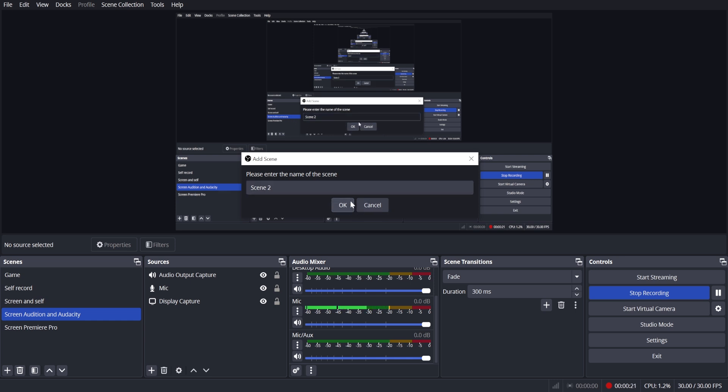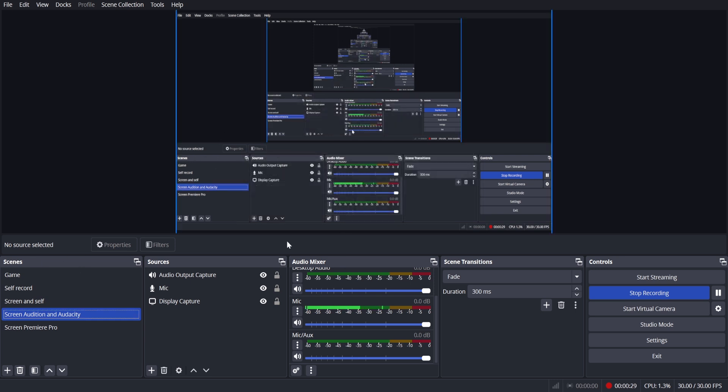I can't really do that because I am currently recording with OBS. But what will happen for you is it will create a scene and it will be empty of any sources.